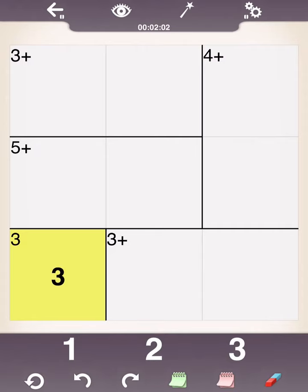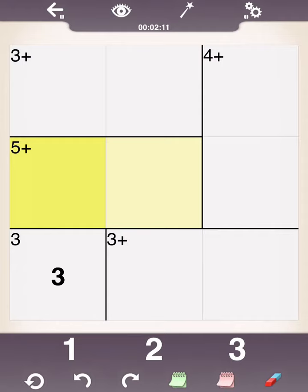Let's go to the next cage here, just right above it. It's a 5 with a plus sign. So, the sum of these two numbers that go here have to equal 5. Well, looking at the numbers 1, 2, and 3, what numbers add up to 5? Well, the only options are 2 and 3.